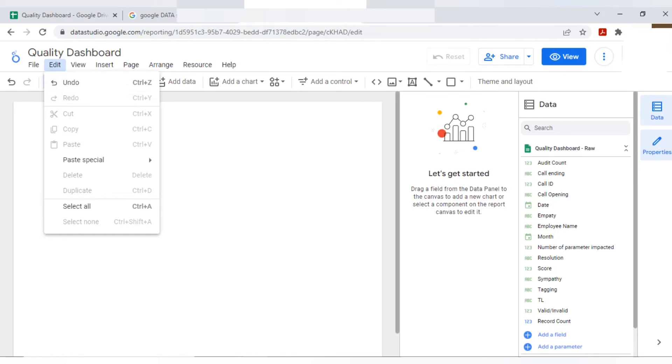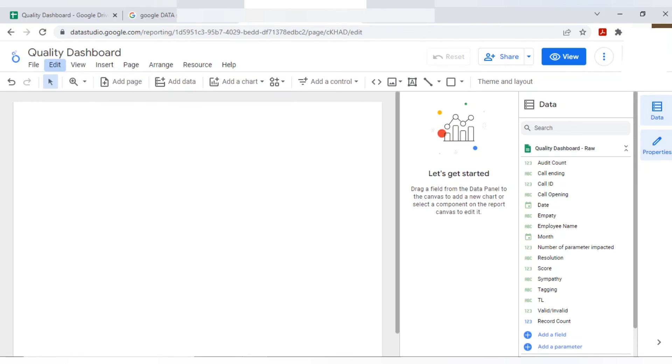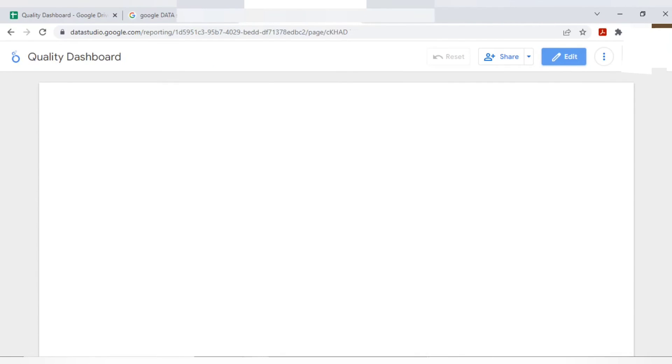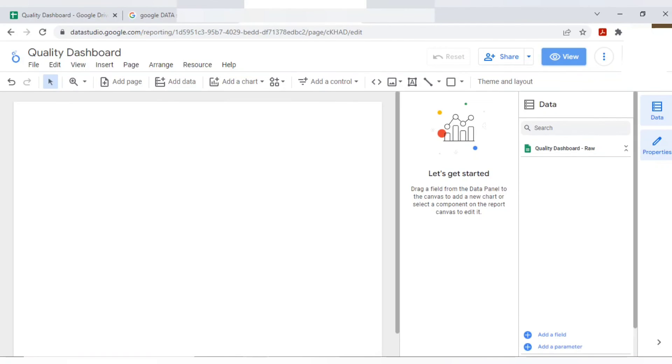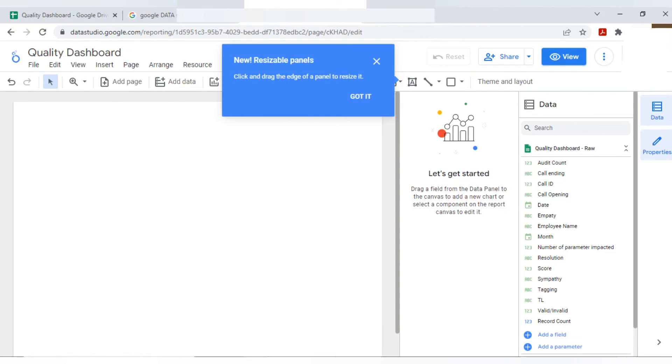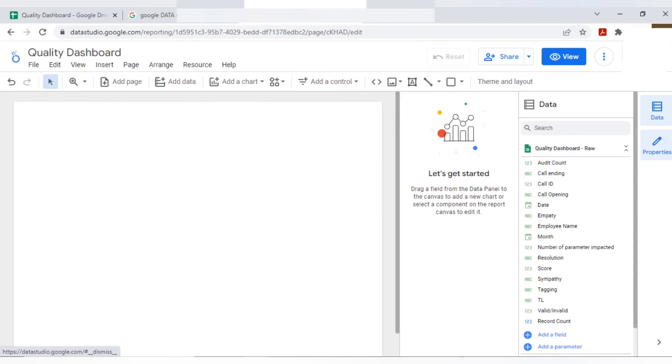Edit option is also there. If you want to do paste special, it will work very smoothly. And if you want to view, view in the sense the dashboard what you have prepared, you just want to view it like how it will look, you can view here. As of now, nothing was added. That is the reason it is showing completely blank.